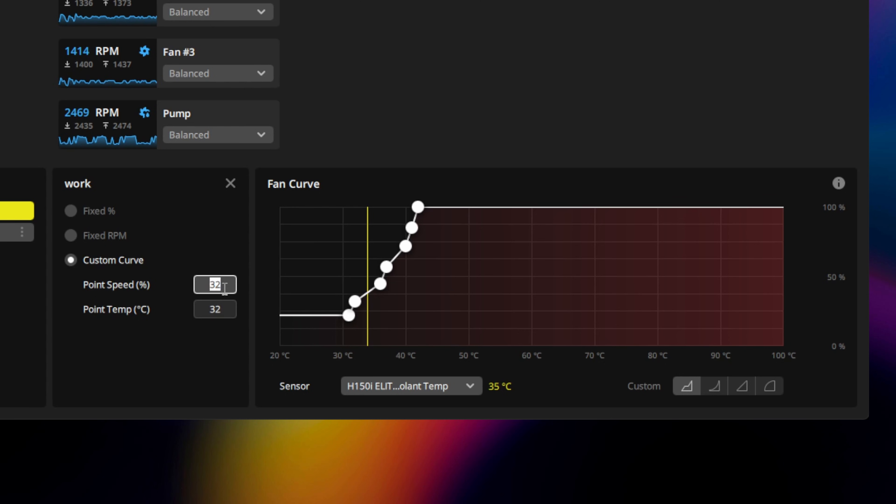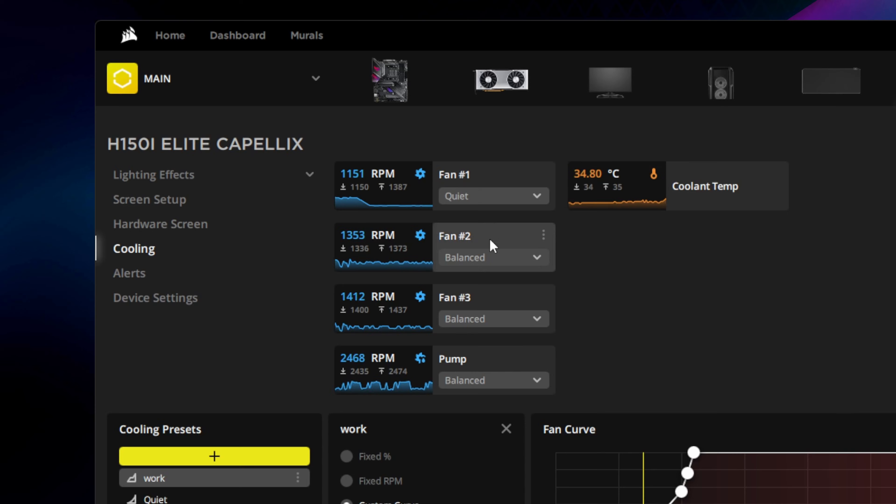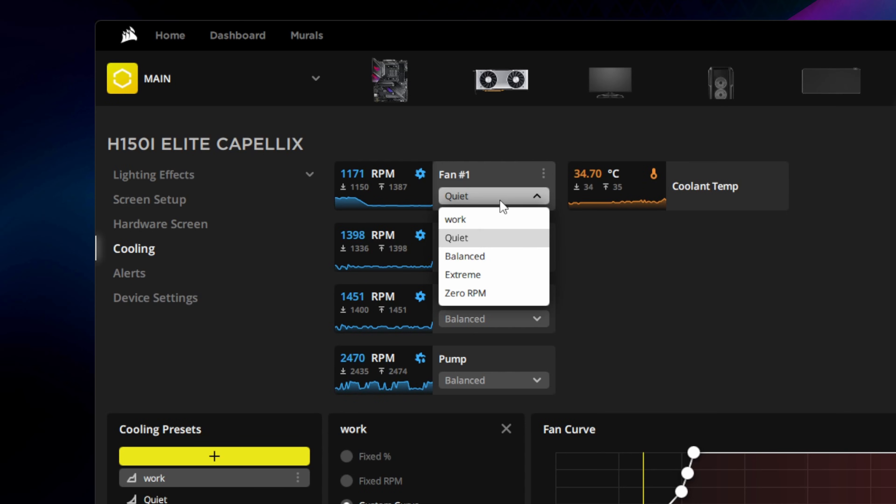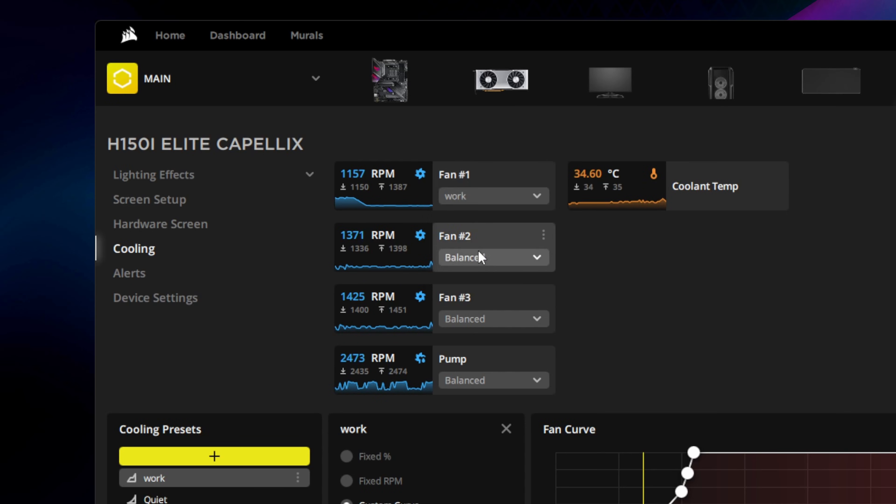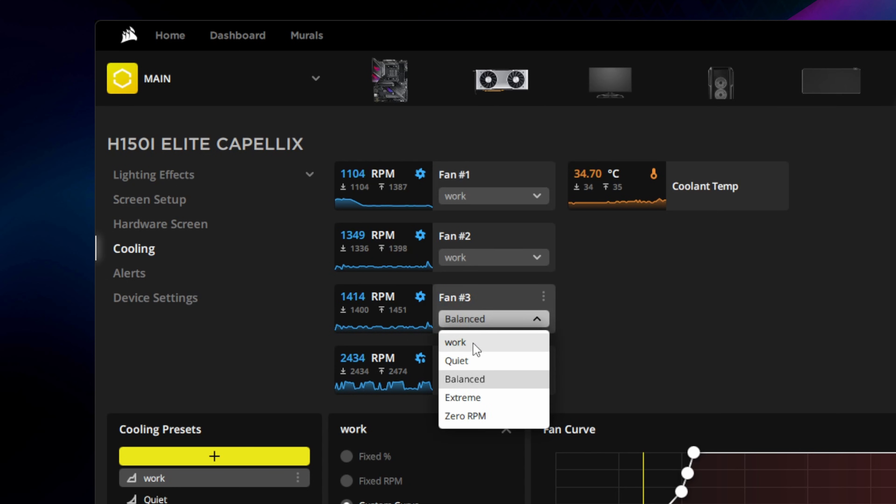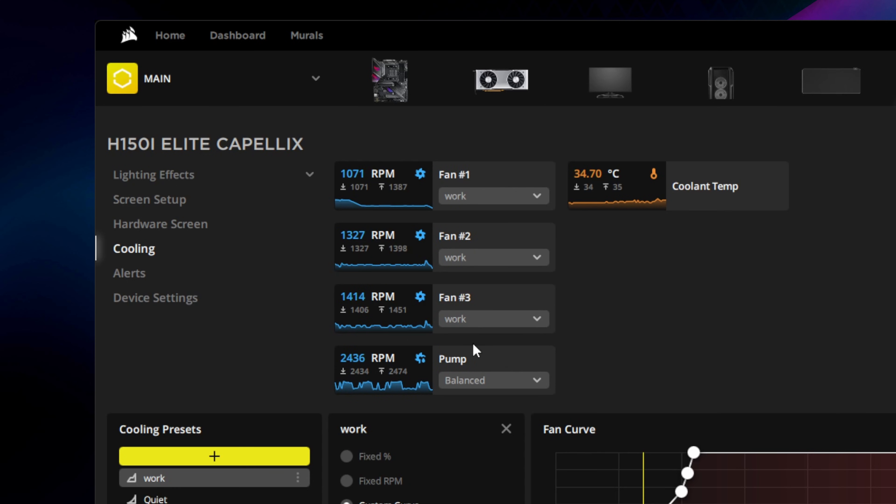Now apply the new cooling preset to each fan by using their individual drop-down menus. For a liquid CPU cooler, you'll generally want all the fans on the radiator to use the same cooling preset.